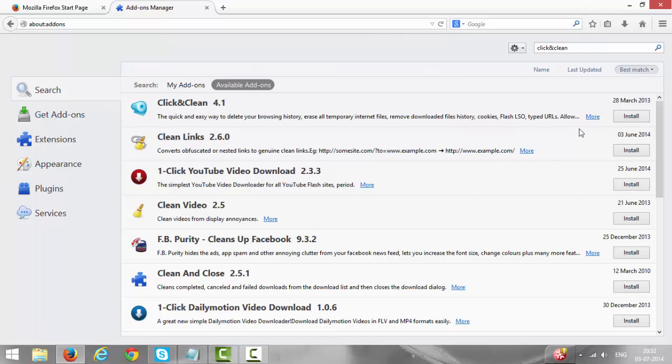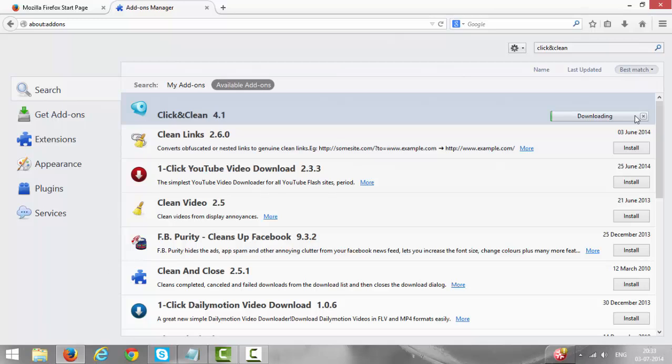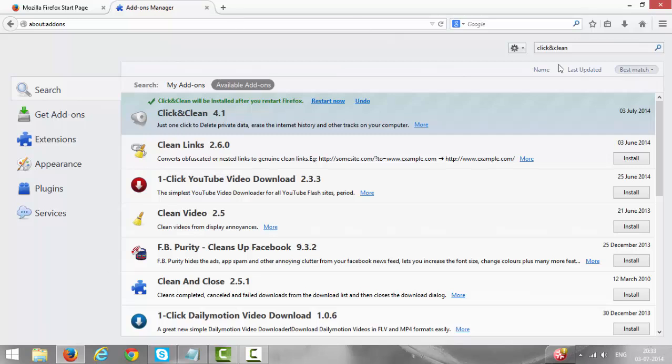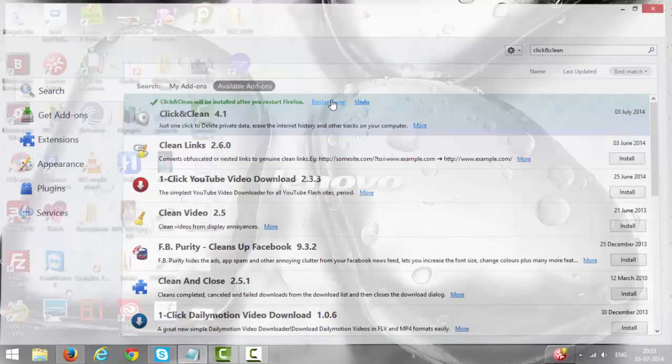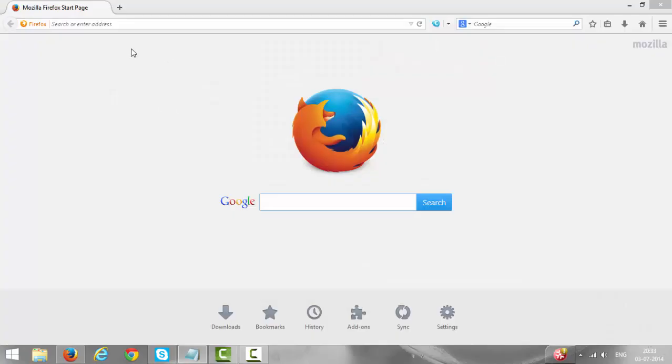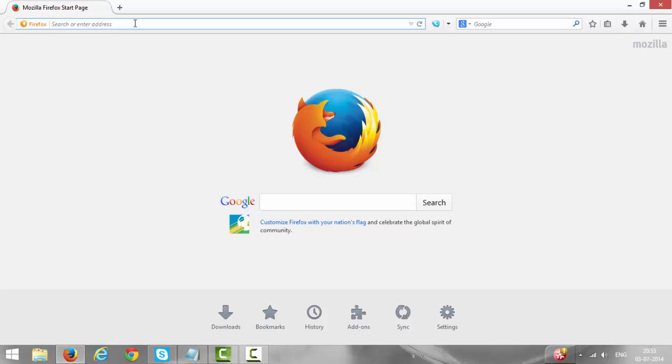So install this add-on. The add-on has been installed and some more settings you have to do. It's asking for Firefox to be restarted, yes, restart now. So Firefox has restarted now.